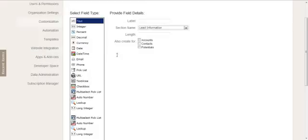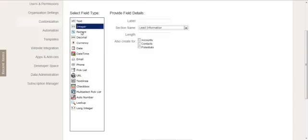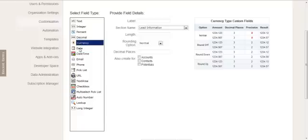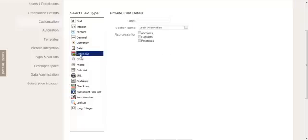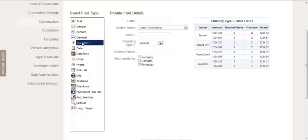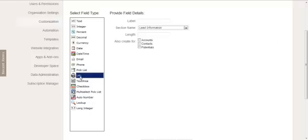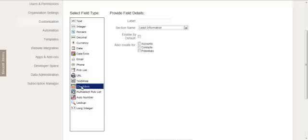And here is where we state which kind of field we want to add. So you've got a whole bunch of data types here: date, currency, pick list, a URL and so on, checkbox. So in this case we're going to add a pick list.